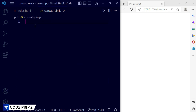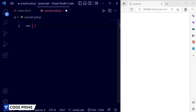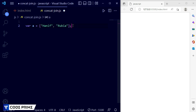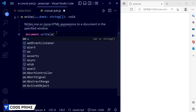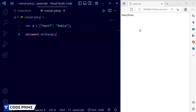In concat and join.js, I'm going to take a first variable: var a, and set it equal to an array. Inside the square brackets I'm going to take some strings — I'll add a first name which is 'Anip' and another name which is 'Rubia'. Now I'm going to write document.write and print this variable a.